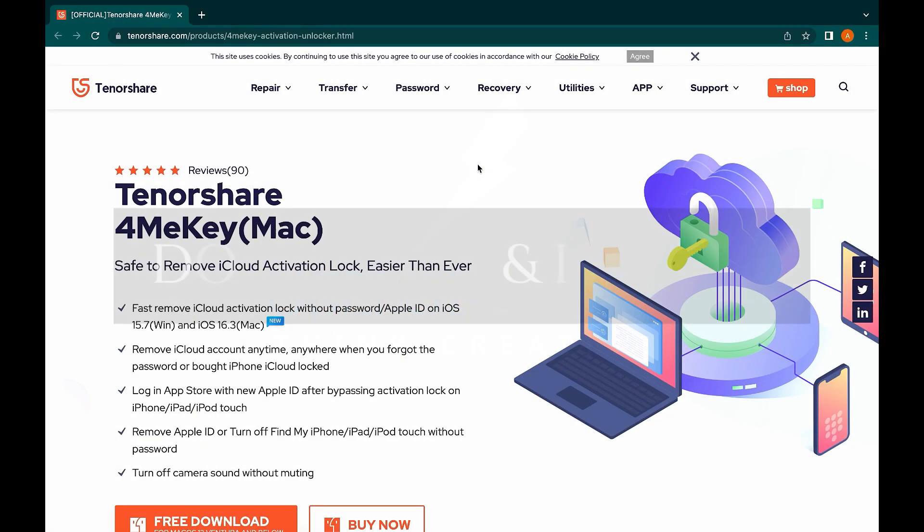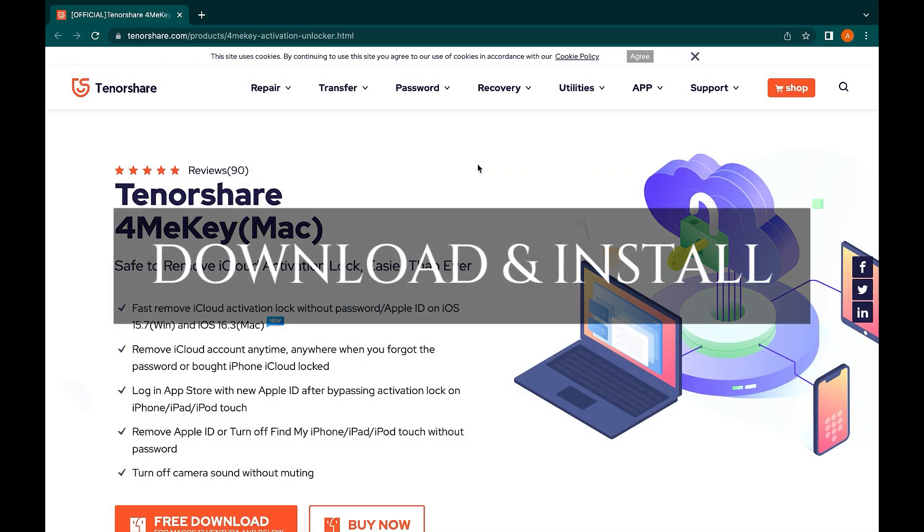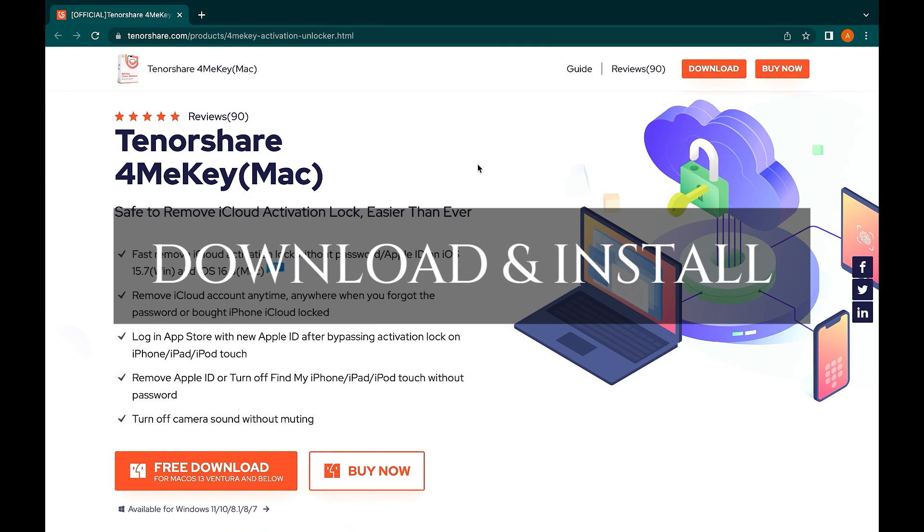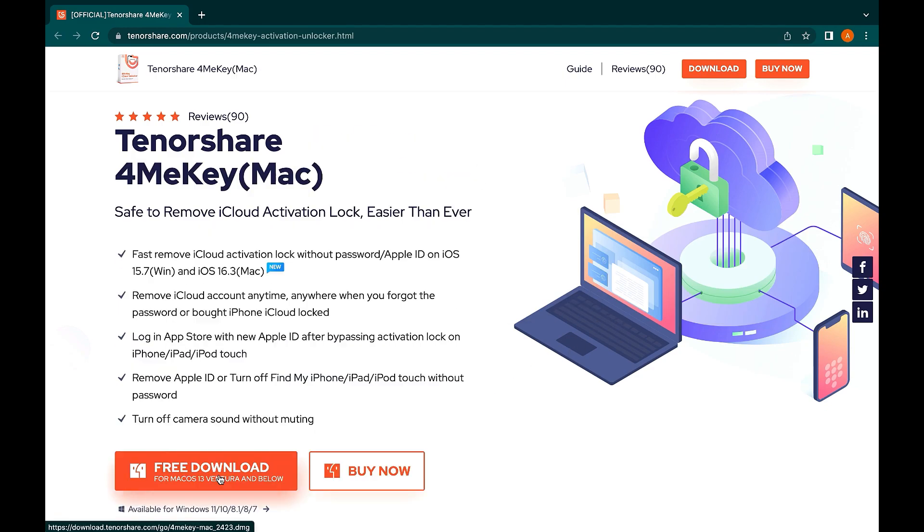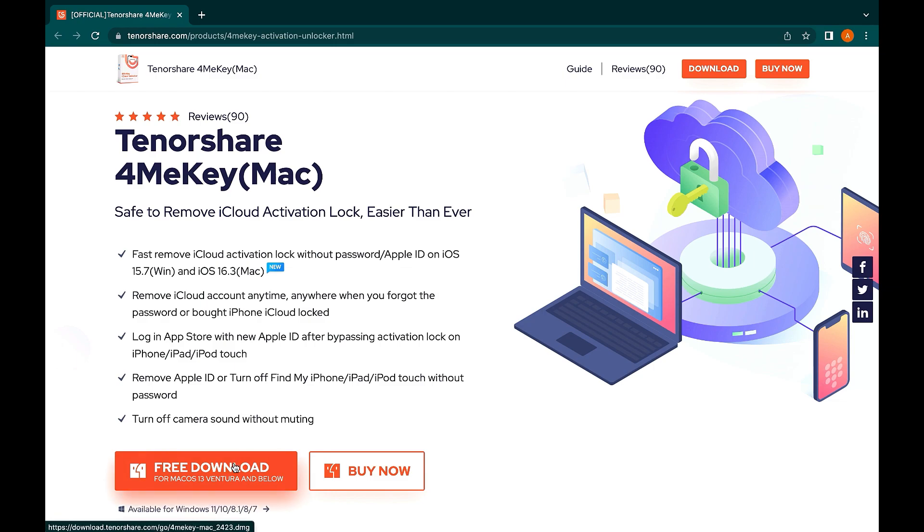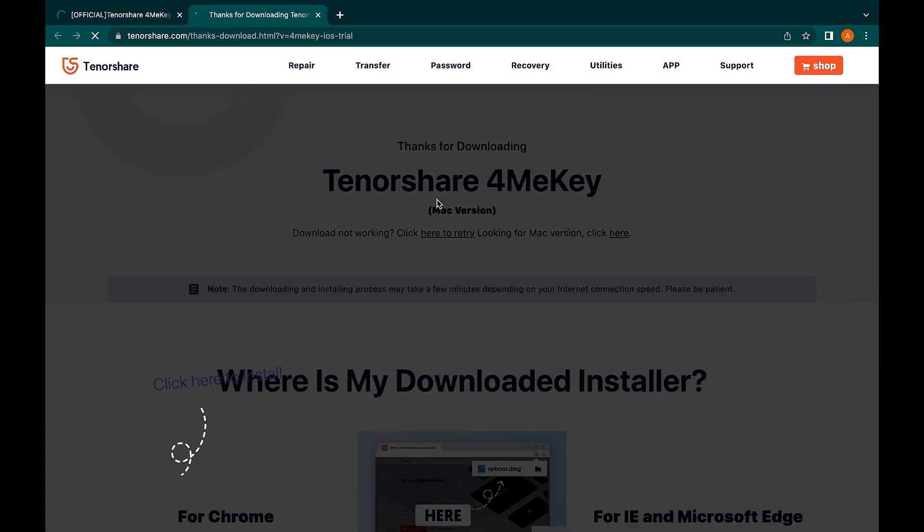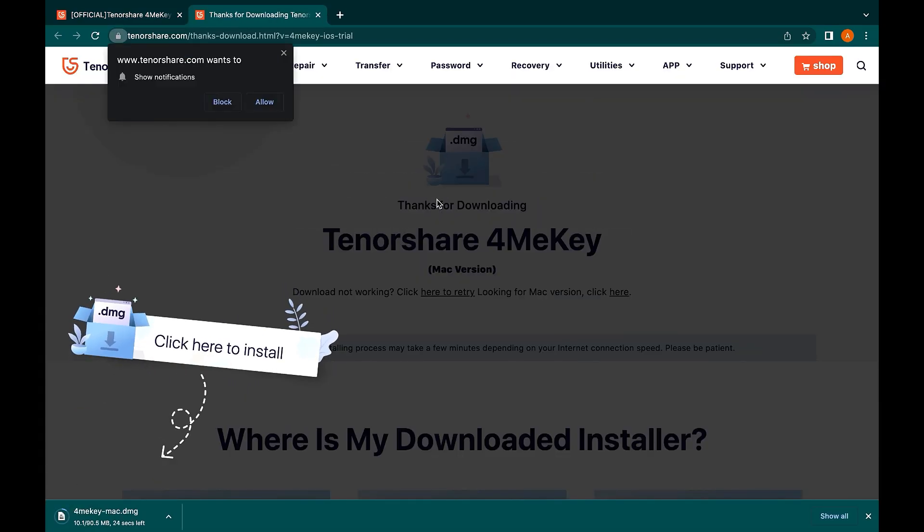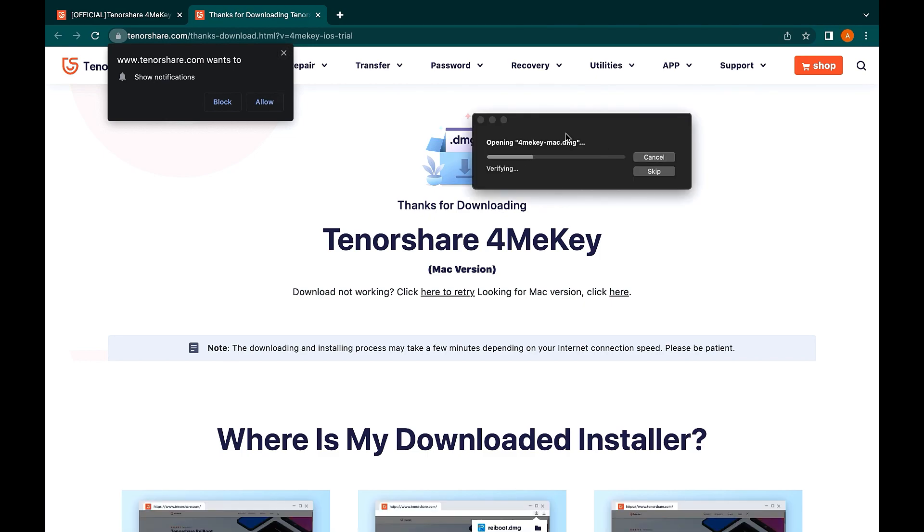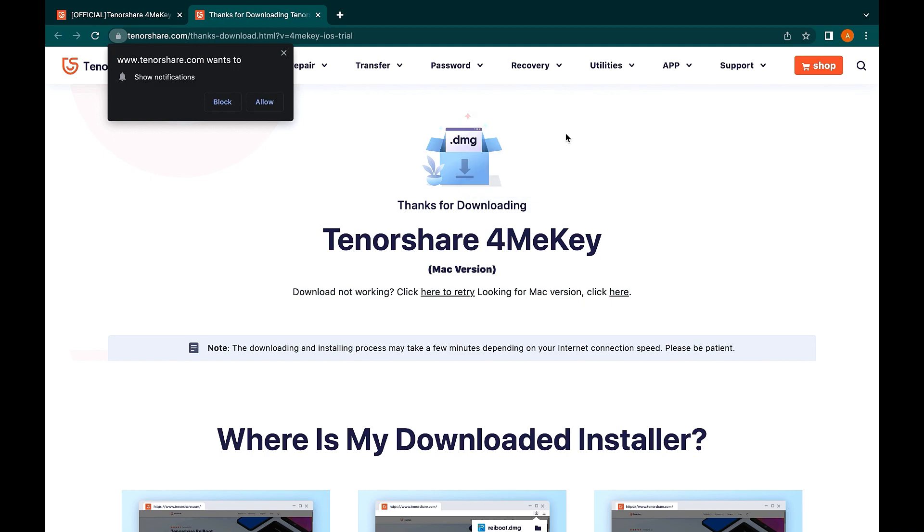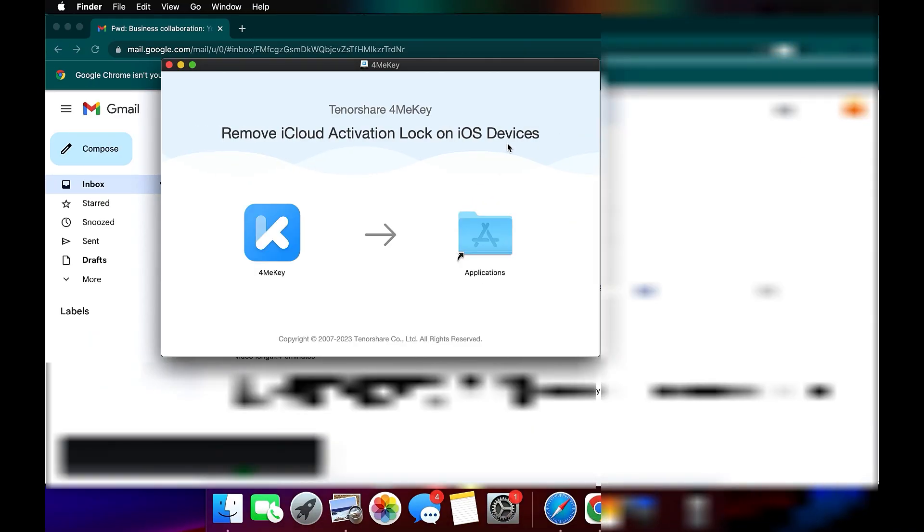The first step: downloading and installing. Downloading and installing is as easy as doing anything else on the internet, just clicking and that's it. The name of the unlock tool is 4MeKey and this is available for both Windows as well as for Mac. You'll find the link in the description, so just click on it and download it. It's a very small file so it won't take much time.